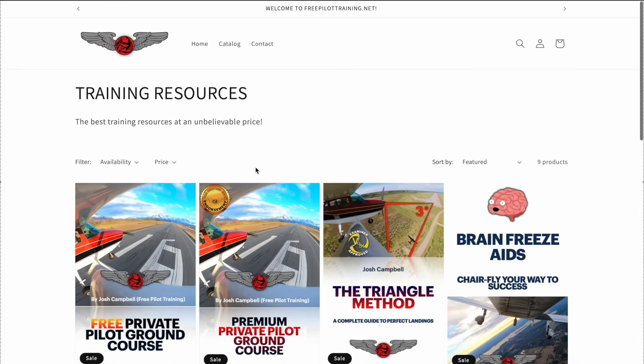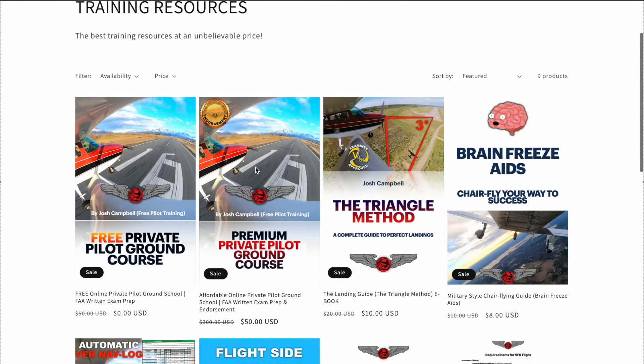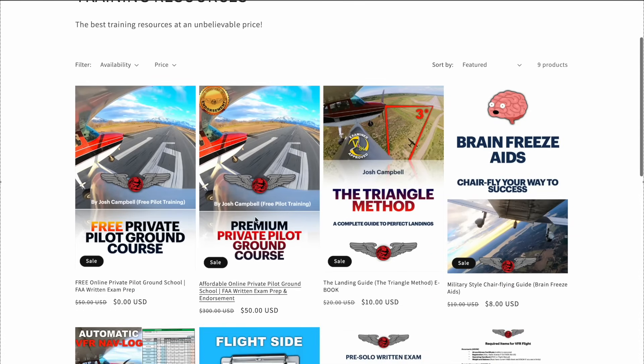And that is everything you need to know about controllability. In the next lesson, we're going to be talking about flaps, and that's a super important lesson that you don't want to miss out on. If you're enjoying this totally free training and you need an endorsement for the FAA written exam, be sure to check out the premium course at freepilottraining.net — that's only $50.